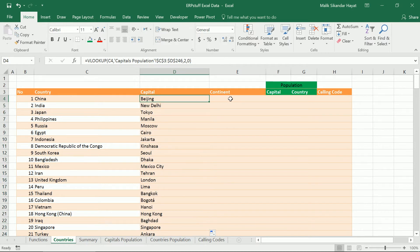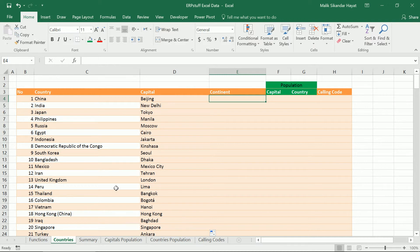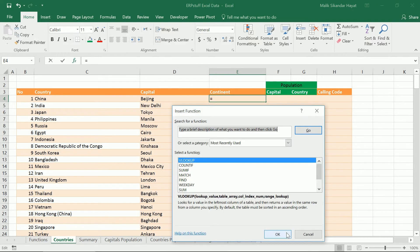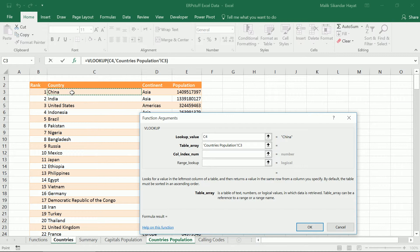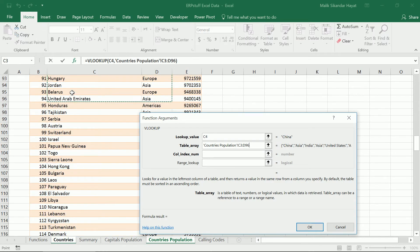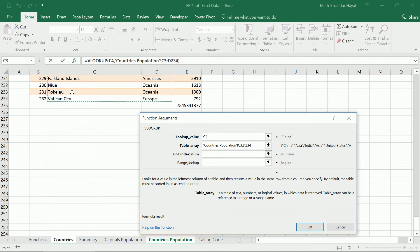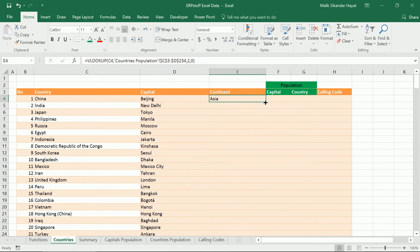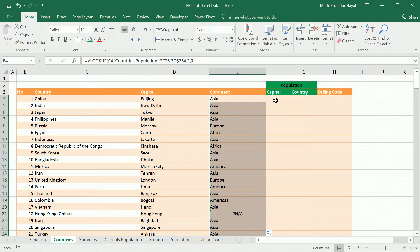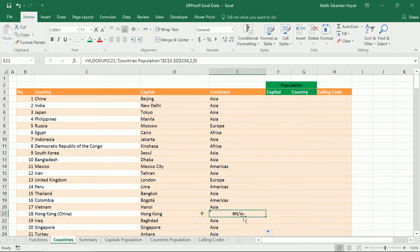Same way we'll bring continent from another sheet by clicking VLOOKUP again. We'll select country as the lookup value, then click the countries sheet — this will be our data for continent. Same way we have to select the range, press Shift and F4 to make it constant, then specify the second column and zero for unsorted data.